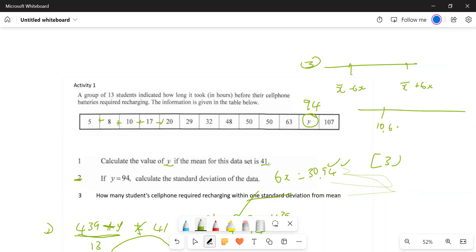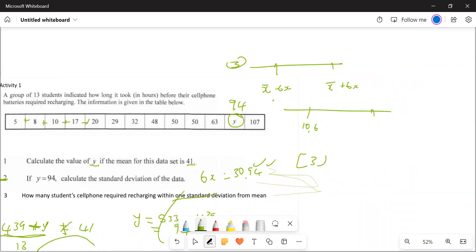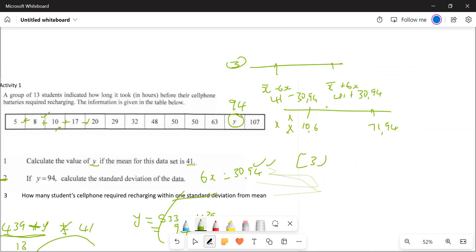The lower bound is 10.06 and the upper bound is 71.94. That's 41 minus 32.94 and 41 plus 32.94. Now we check each value: five is outside, eight is outside, ten is still below, 17 is within, 20 within, 29 within, 32 within, 48, 50 within.